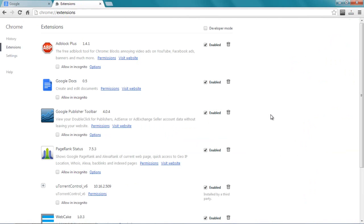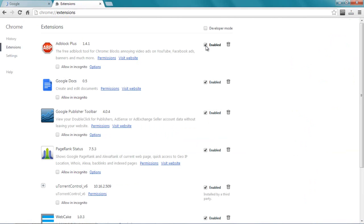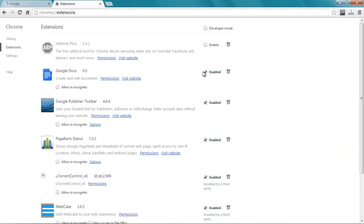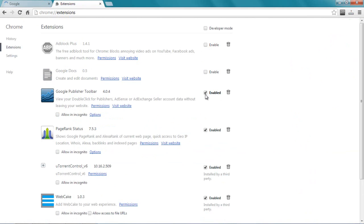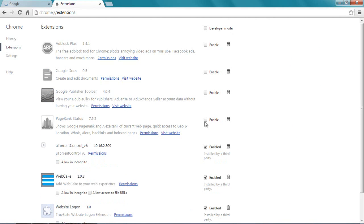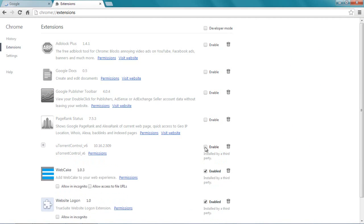Now you can either delete them or just disable them. When they are checked, it means they are enabled. To disable them, just uncheck them like this, the way I am doing. So they are all disabled.